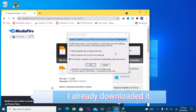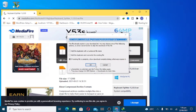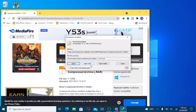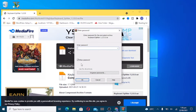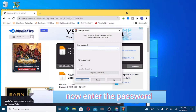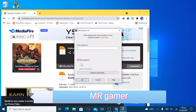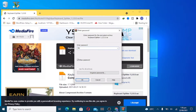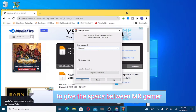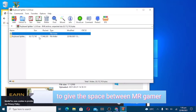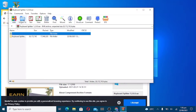I already downloaded it. Now I extract this file. Now enter the password: mr.gamer — don't forget to give the space between mr.gamer. Now extract.